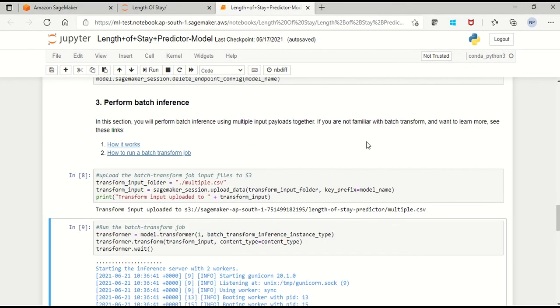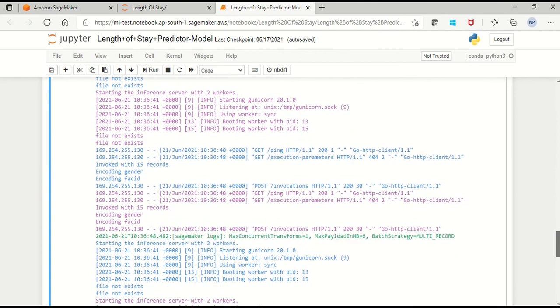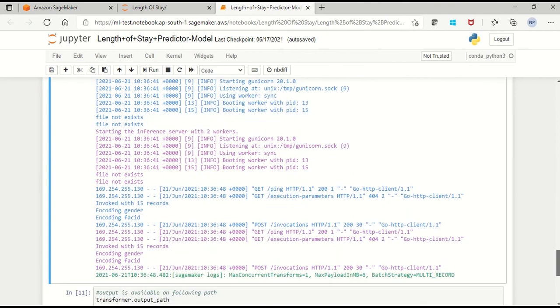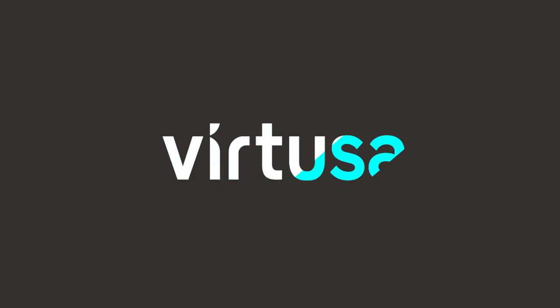Next, to do a batch inference, please follow the steps that are mentioned here and the output file from the S3 bucket path will be located here. Thank you for taking your time to view this demo.